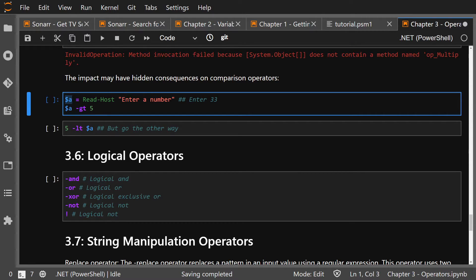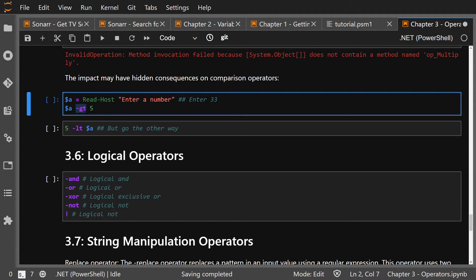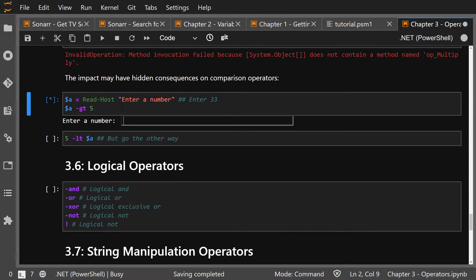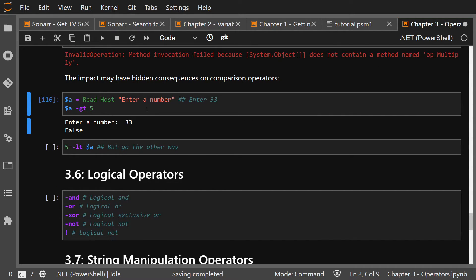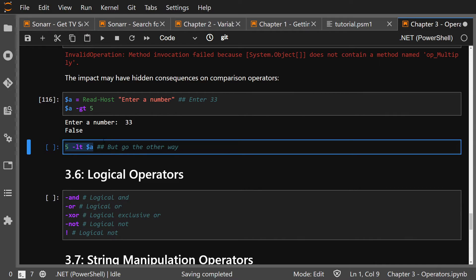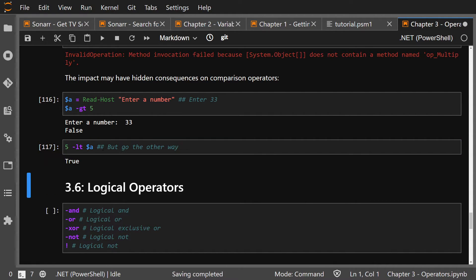Another example: if you use Read-Host to get a value from the user — entering a number — and check if variable A is greater than 5, the result depends on type. If you enter 33, 33 is greater than 5, but because 33 comes in as a string and we didn't convert it prior, the comparison returns false. If you convert it first, it returns true.